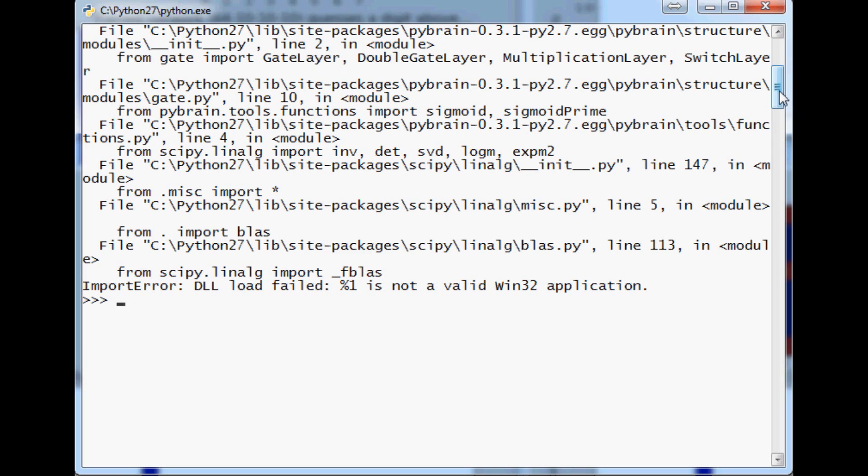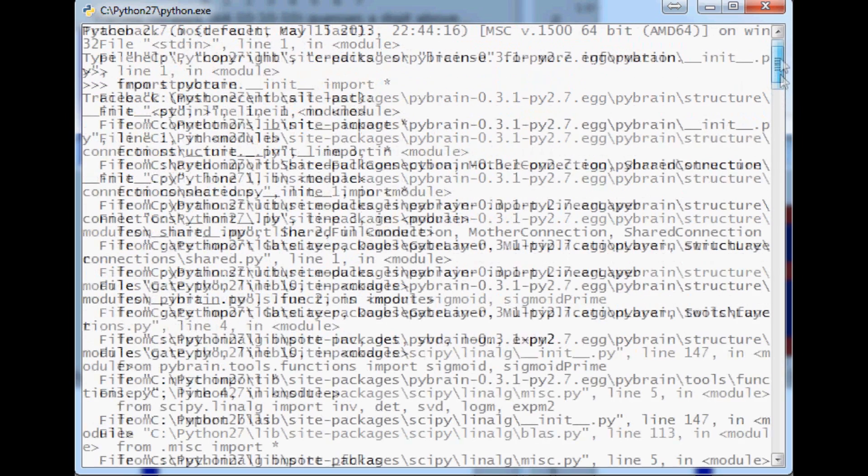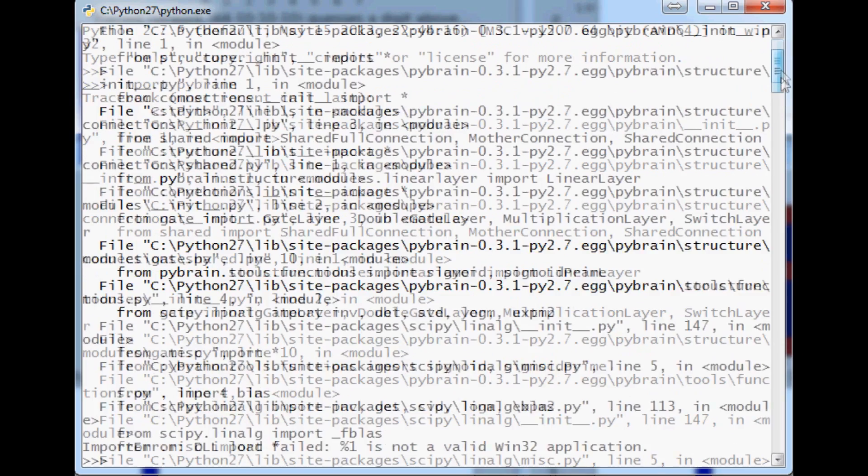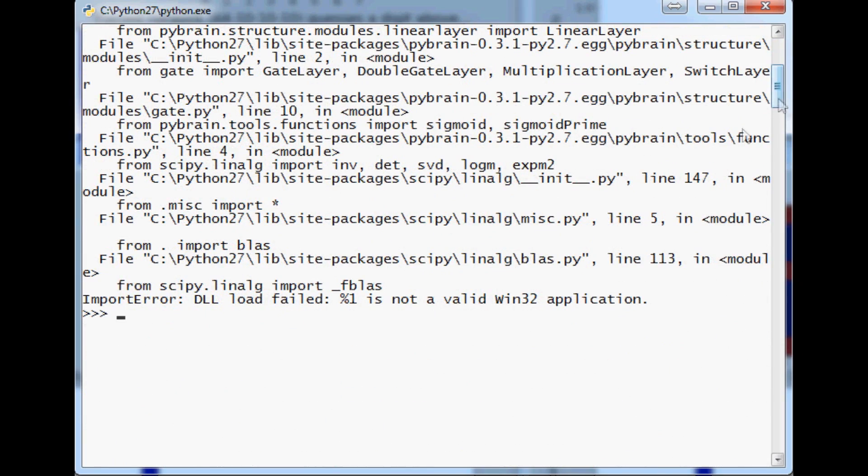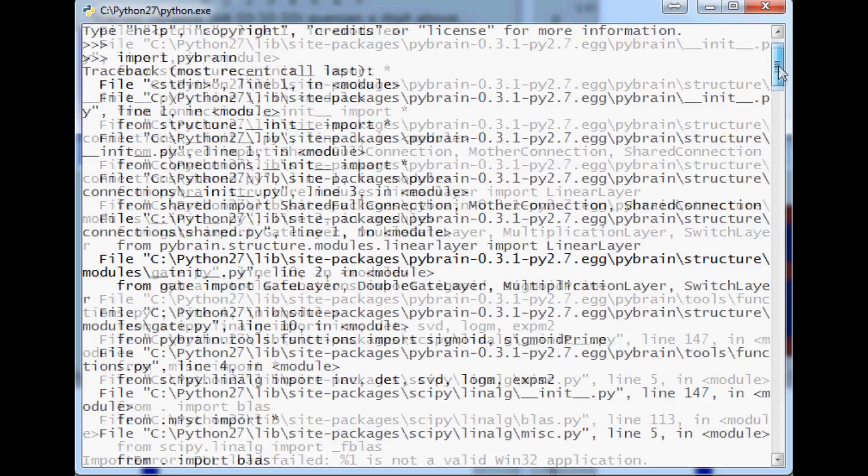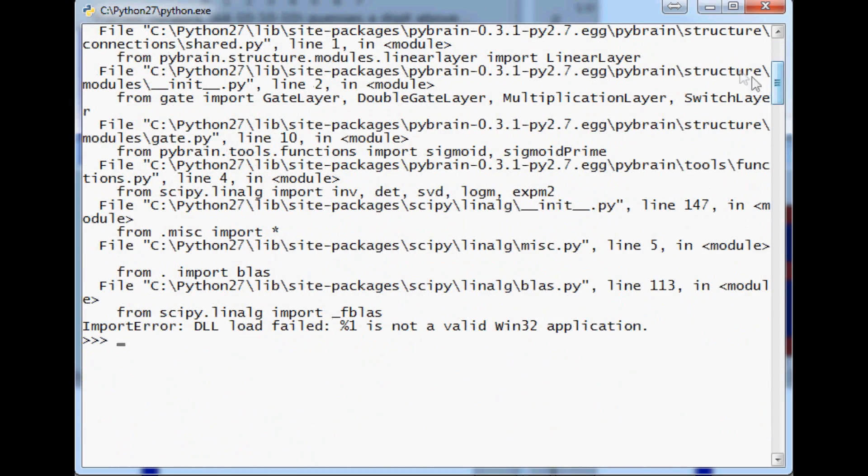In my case what I've done is I attempted to import PIBrain and I got this error. Now normally this would mean the PIBrain was the incorrect bit version. However in my scenario that's actually not the case. It's a little more complex.